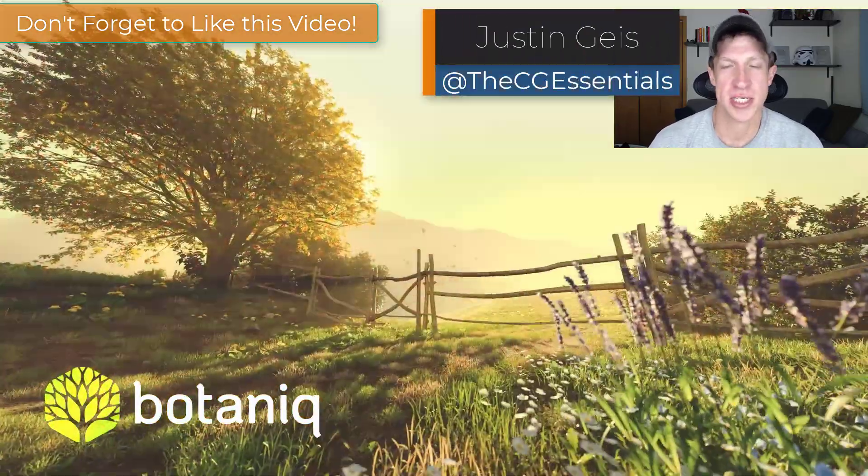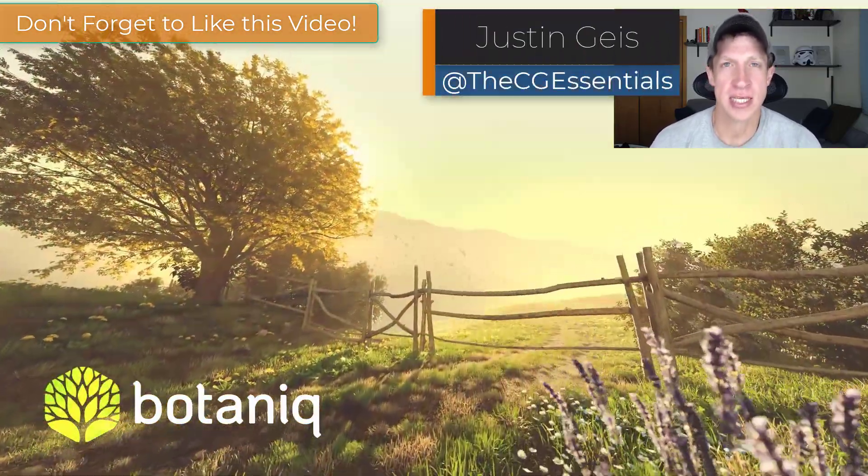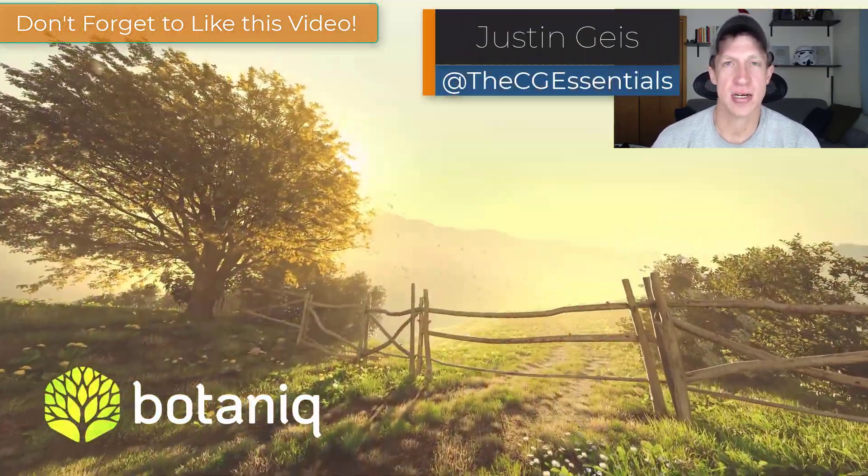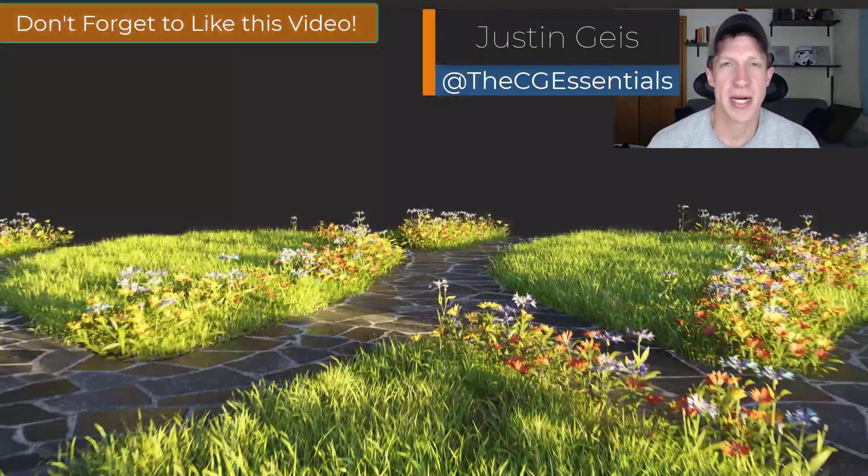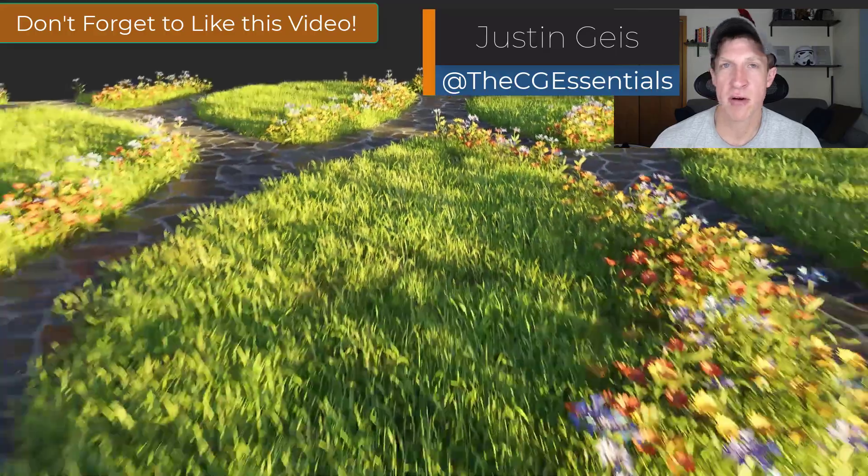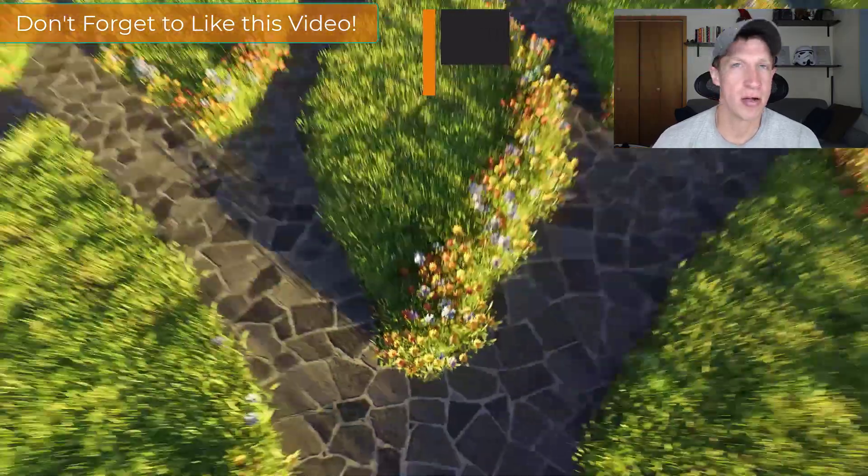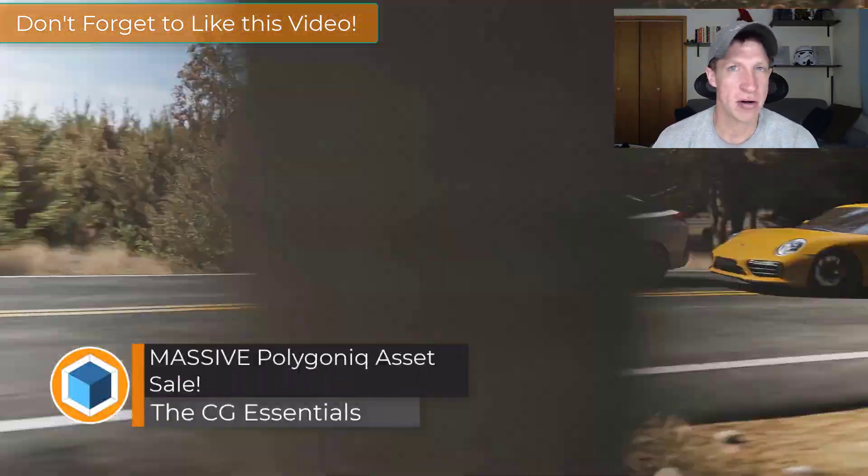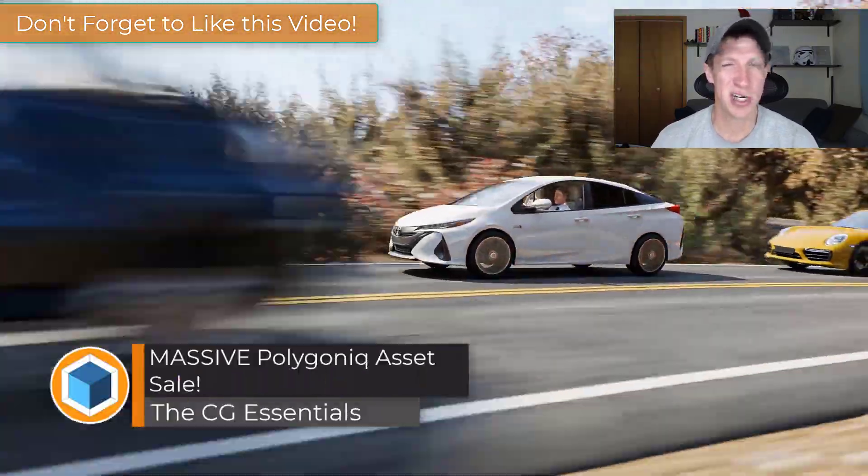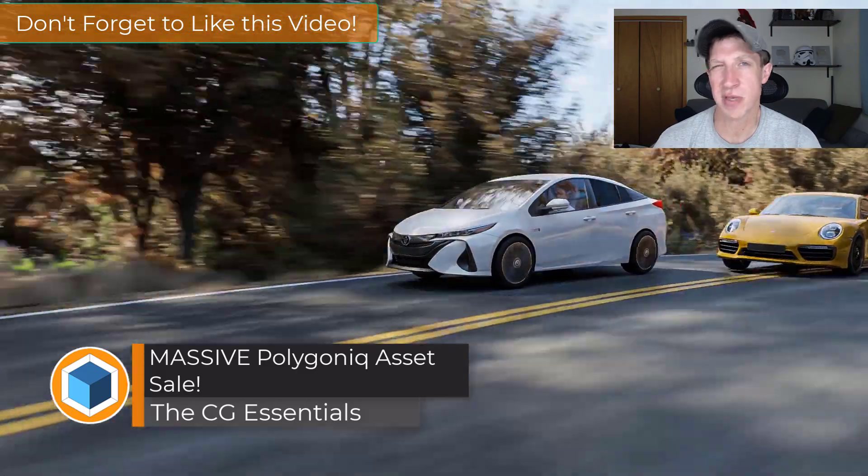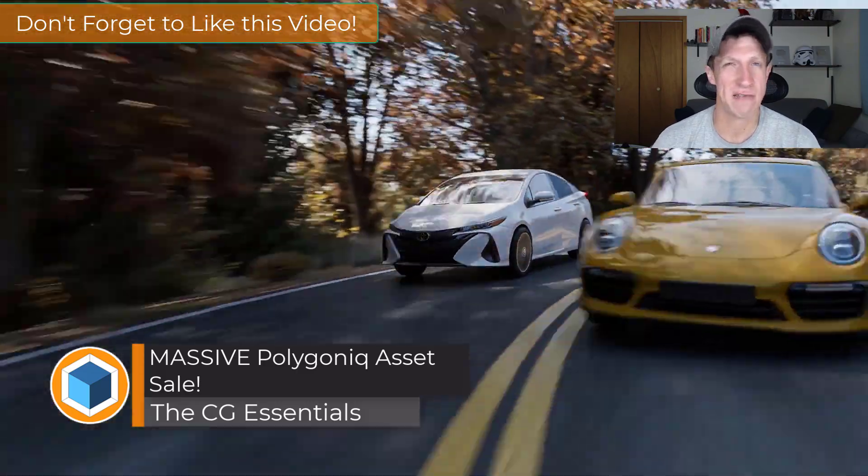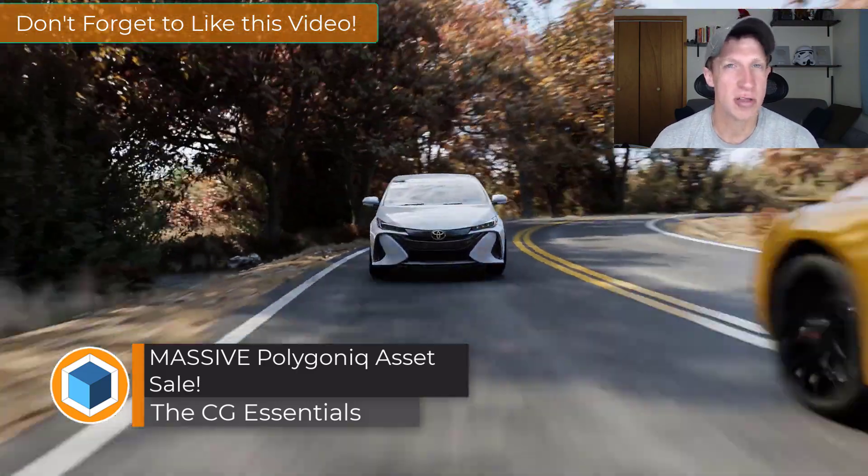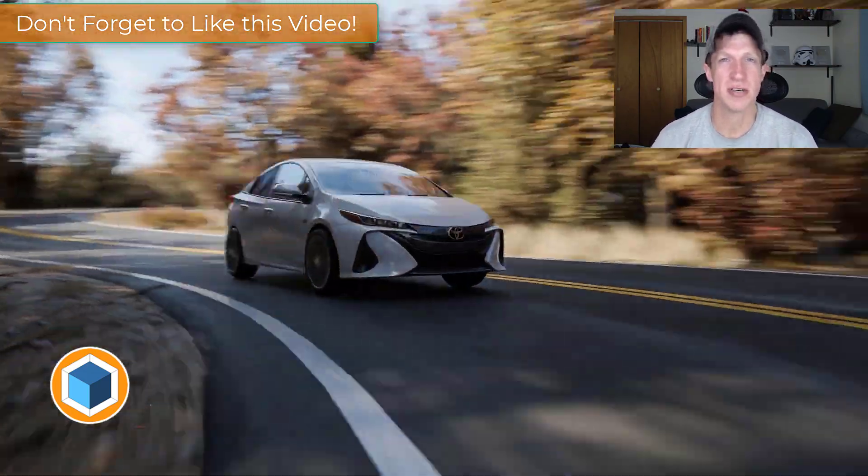What's up guys? Justin here with thecgessentials.com. I just wanted to talk about a great deal the guys over at Polygonic are currently running. It's going to go for another day or so, so I wanted to tell you about it in case you've been looking at any of their add-ons. Let's go ahead and just jump into it.